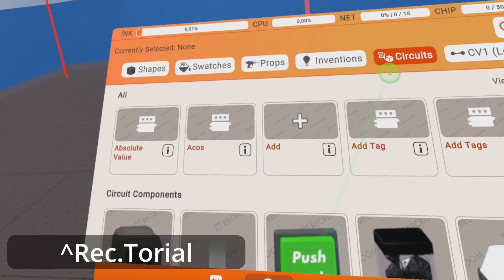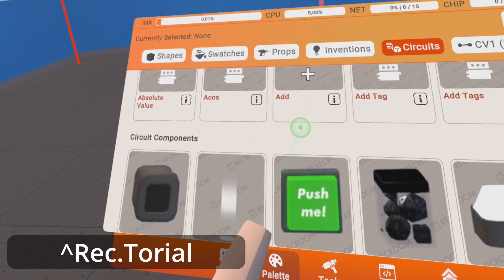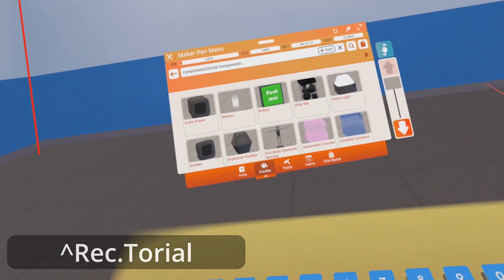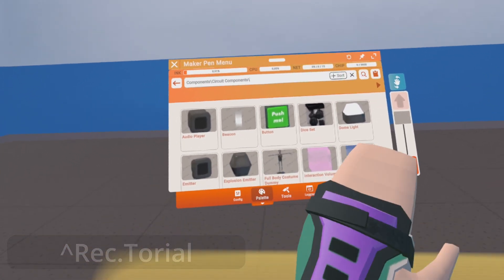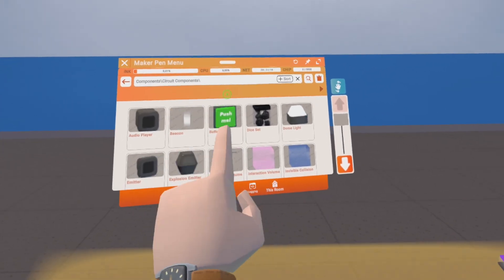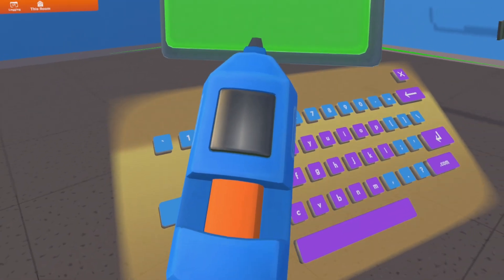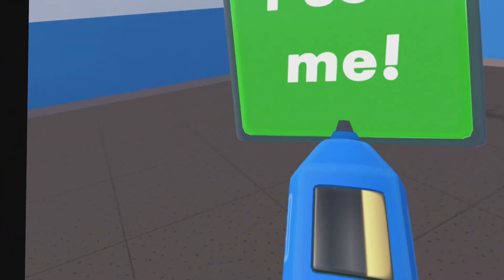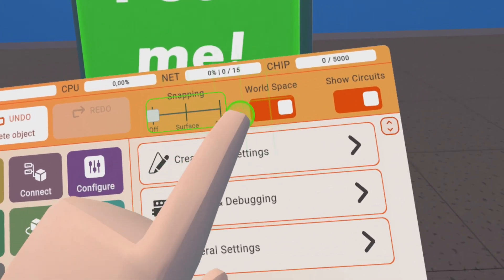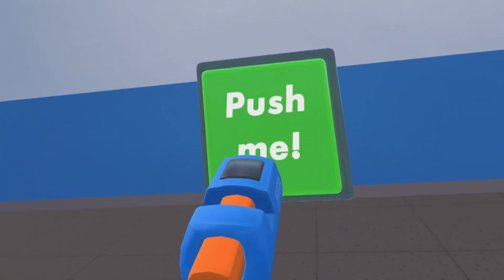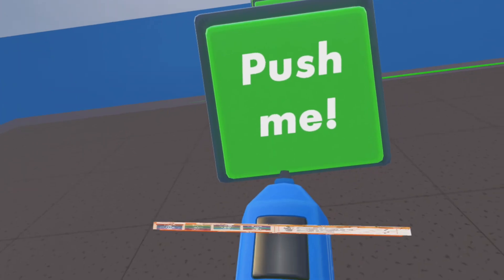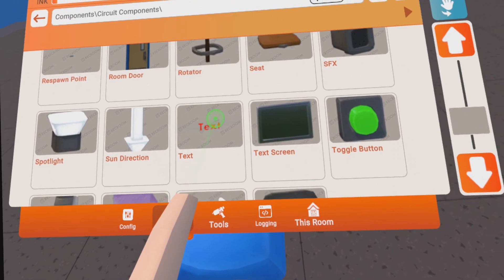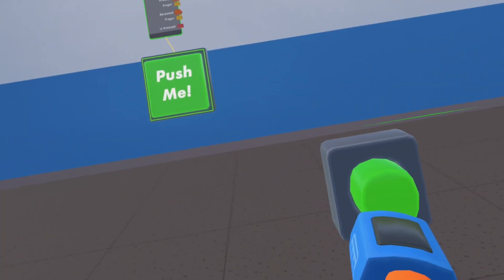Go to circuits as always, and then you have circuit components here. Let's make this big — we have different things here. One is the button, let's put this button somewhere. We have two types of buttons actually: a normal button and a toggle button.